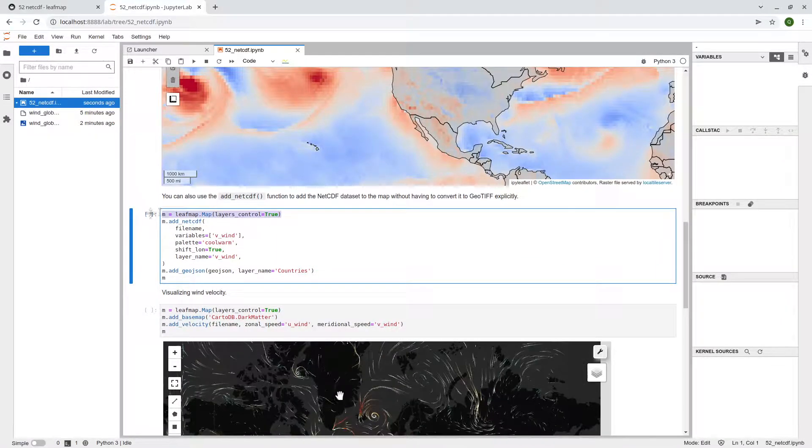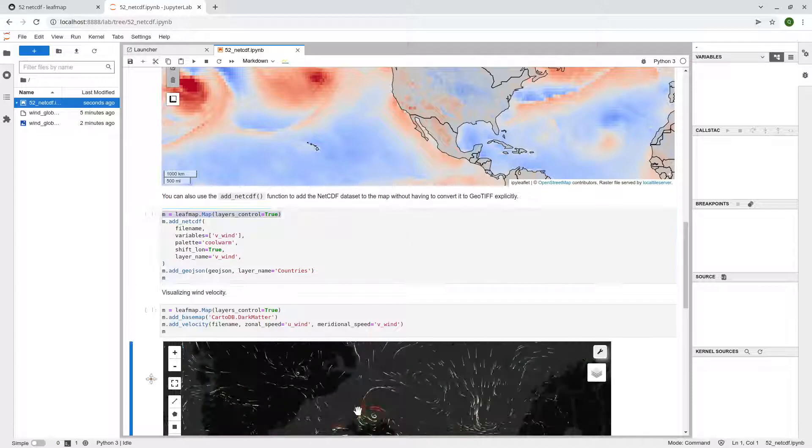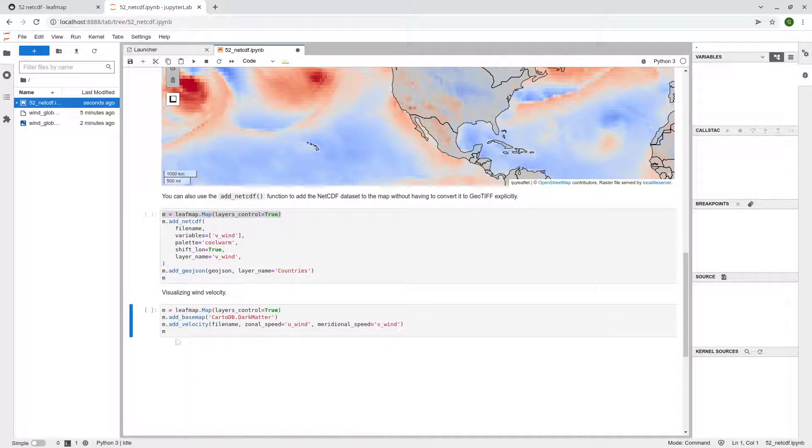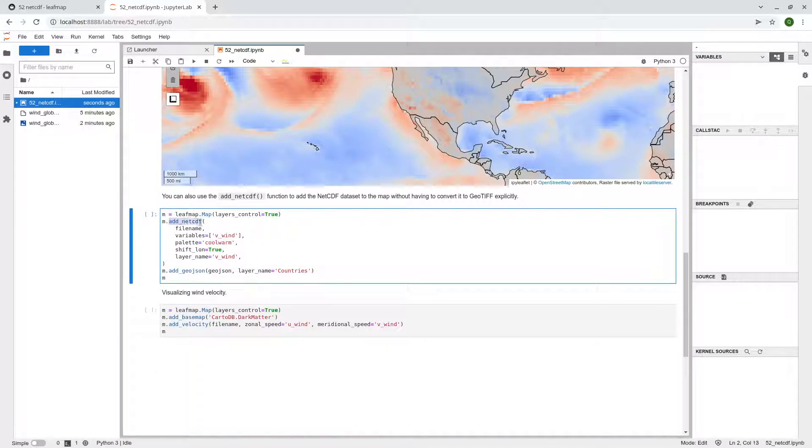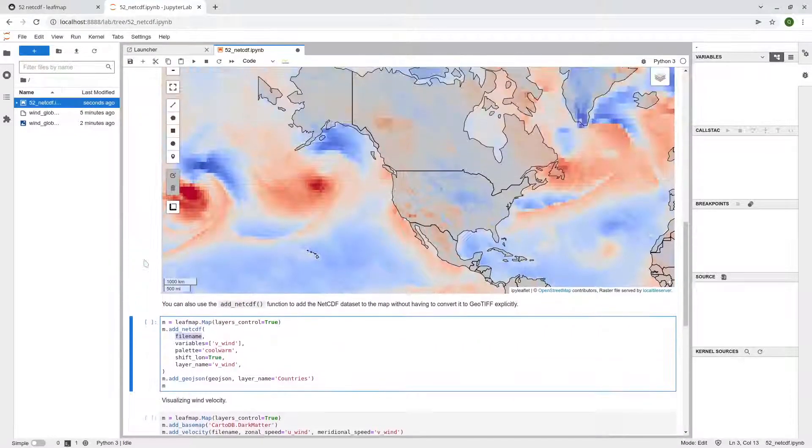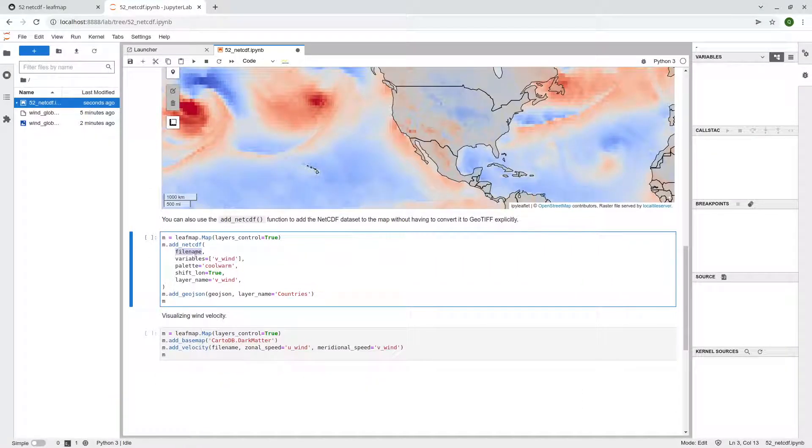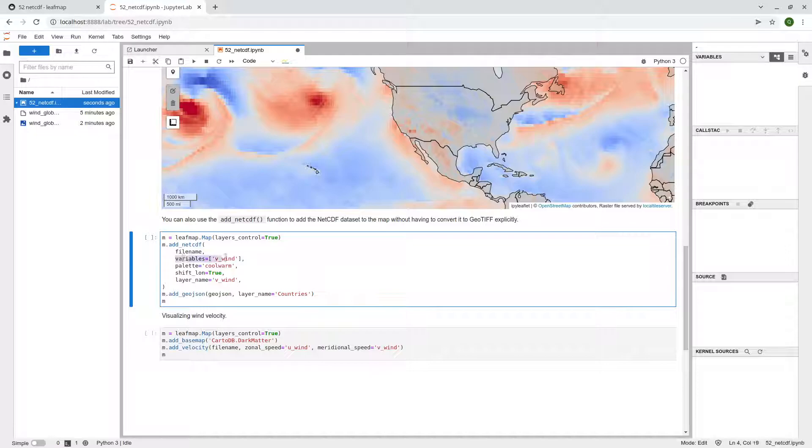So again, we create a map. We create a map and then just use the add_netcdf function. So the file name basically is just the NetCDF file. And then you can specify, for example, which variable you want to visualize. So in this case, we use the vertical direction, V_wind.